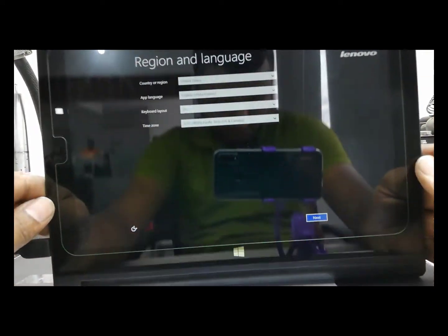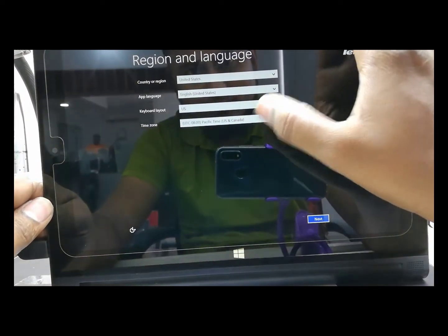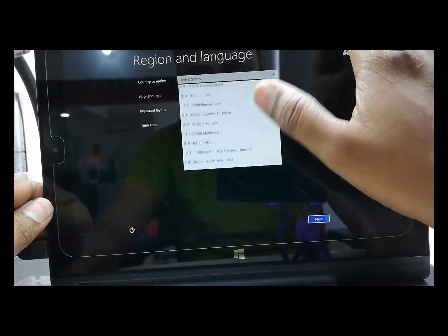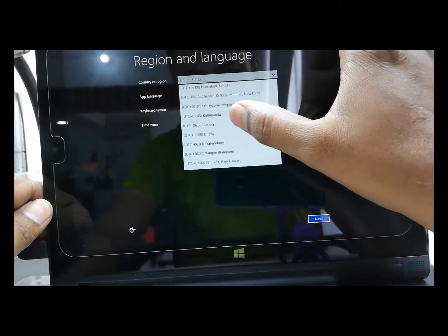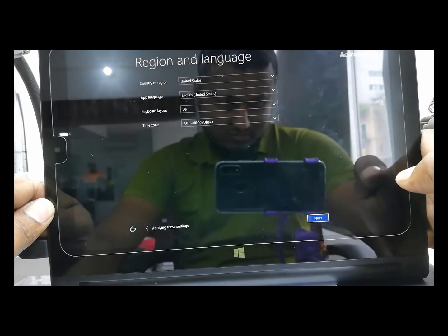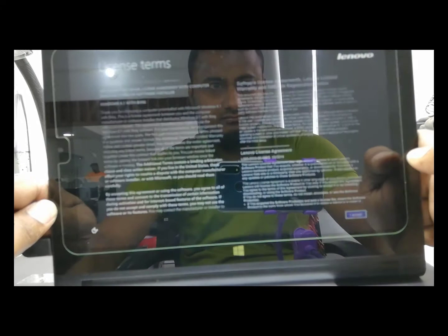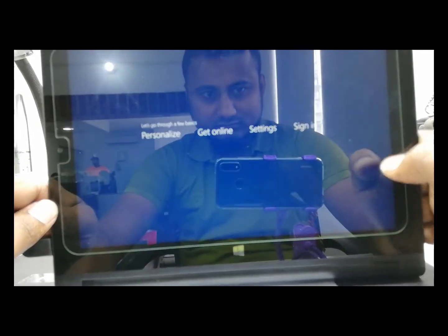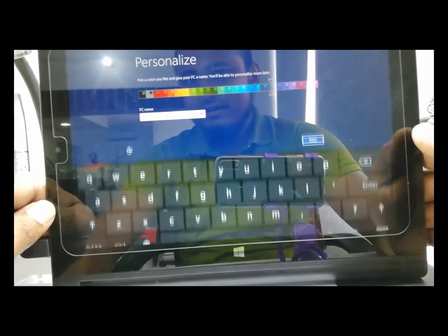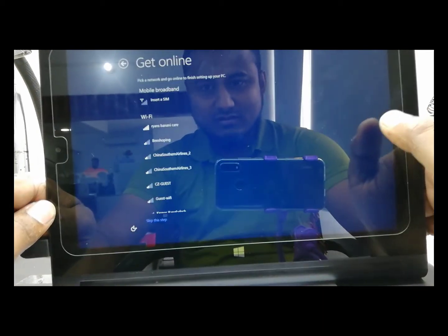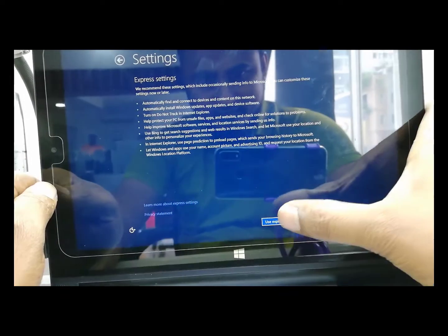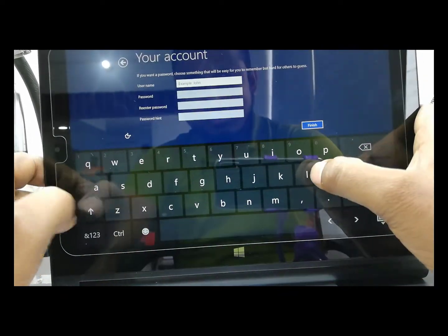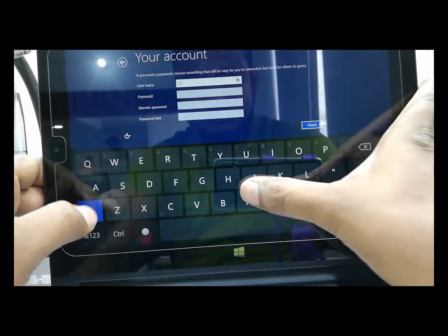Now I set the time zone. My time zone is Dhaka, select and next. Touch license agreement, accept. Then type user name, skip Wi-Fi, use express settings, and now set user name. I set Lenovo, then finish.